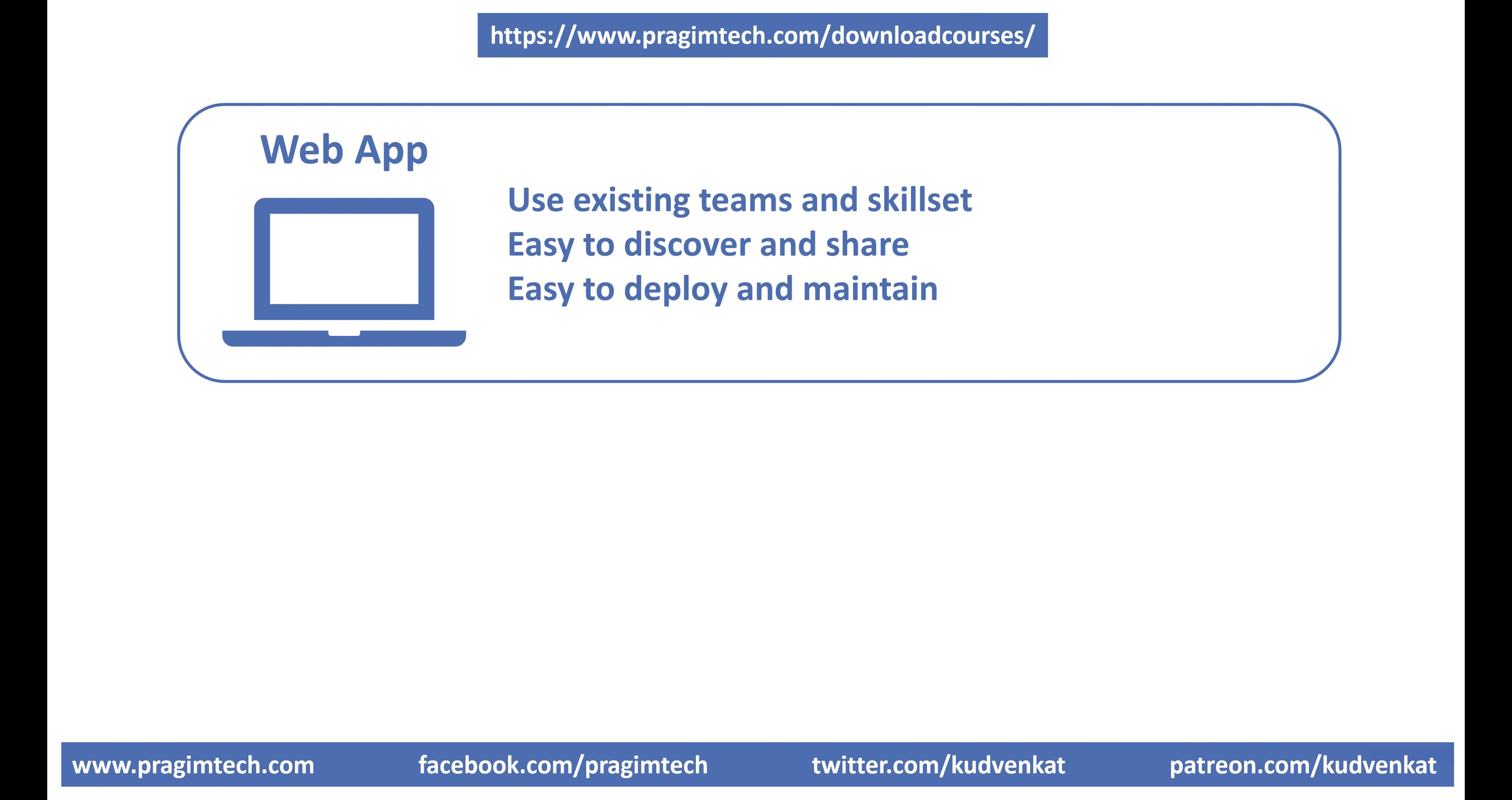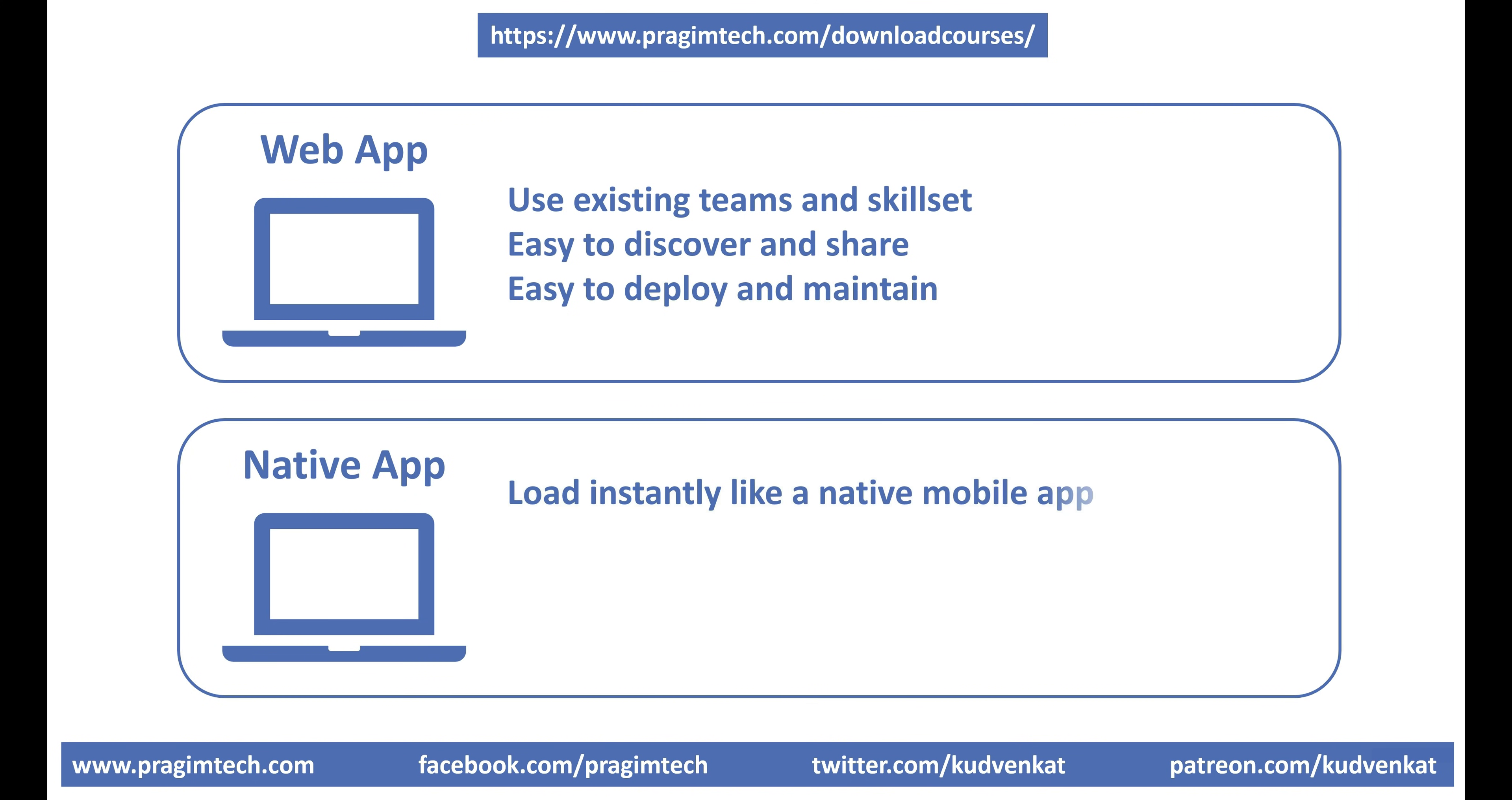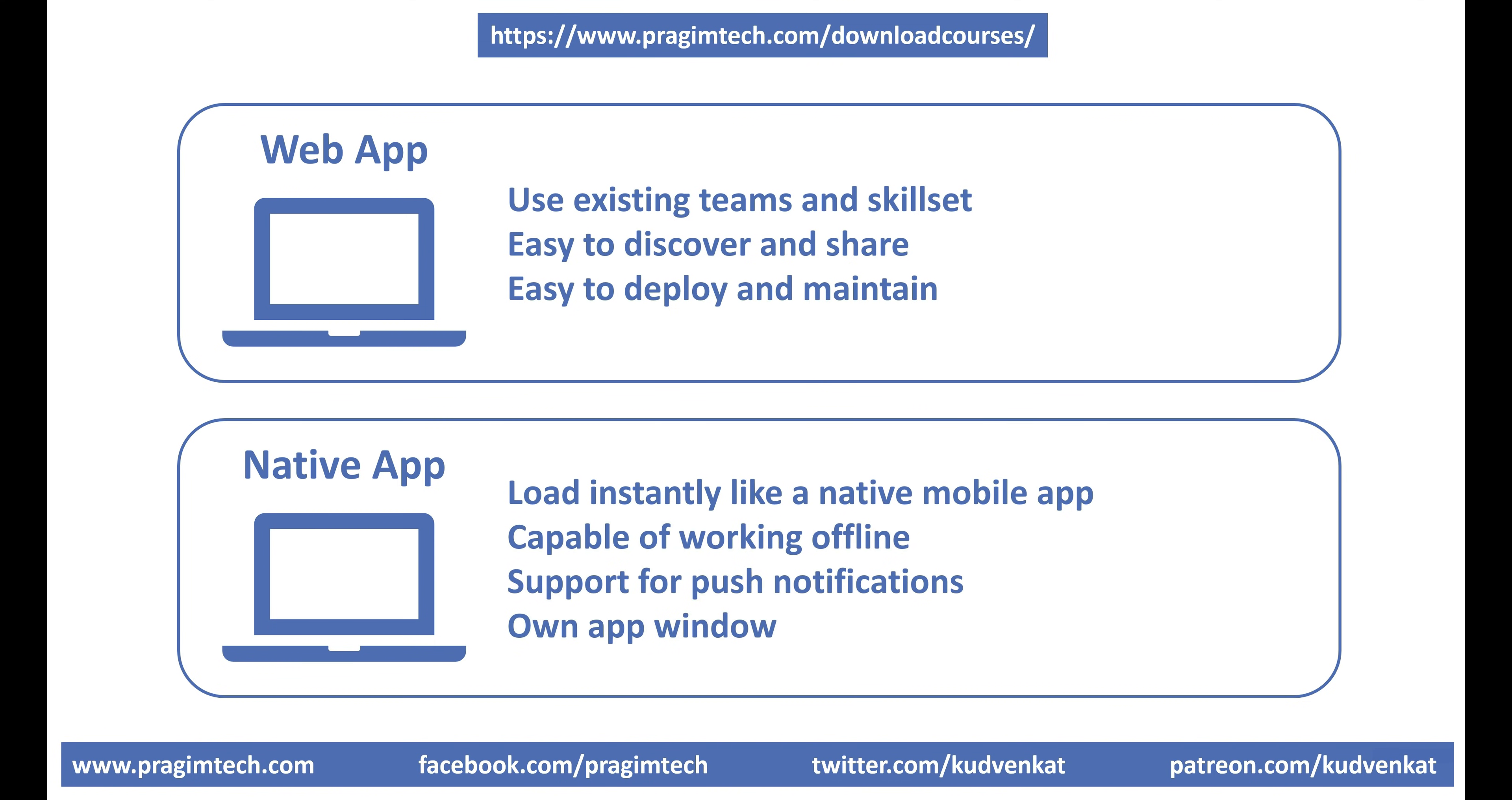When the users access your web app, they are automatically accessing the updated app from the server. Now, some of the features we want from native apps. Load instantly, like a native mobile app, independent of network or internet speed, capable of working offline, support for push notifications, own app window. That is, the app should be able to run in its own app window, not just a browser window.